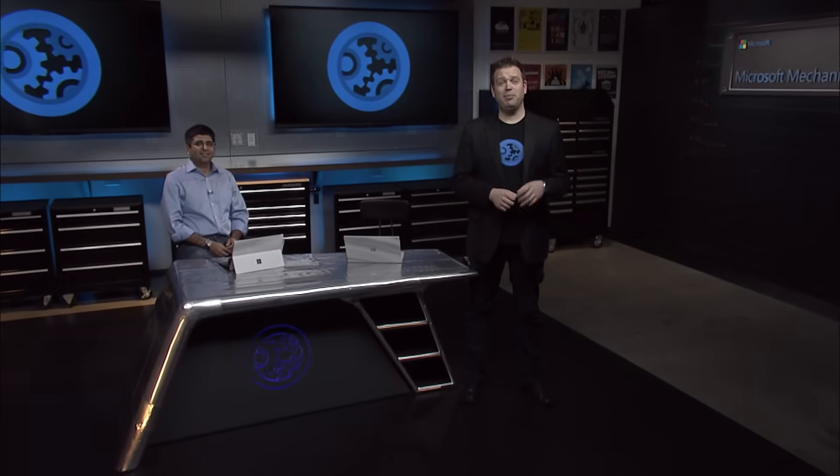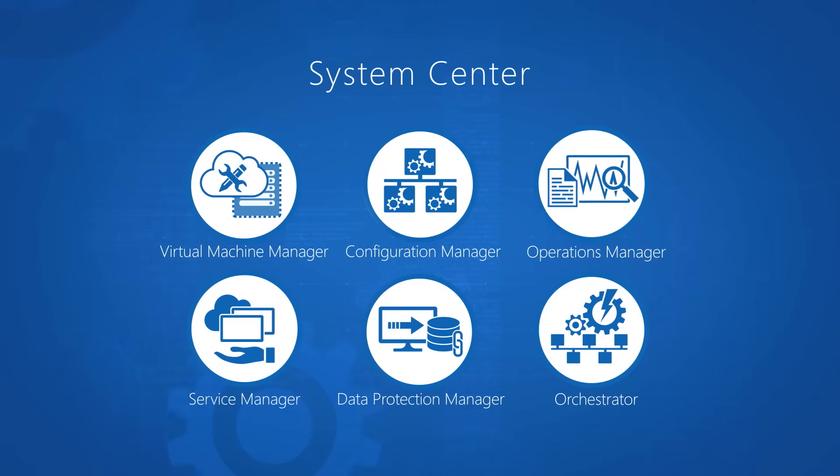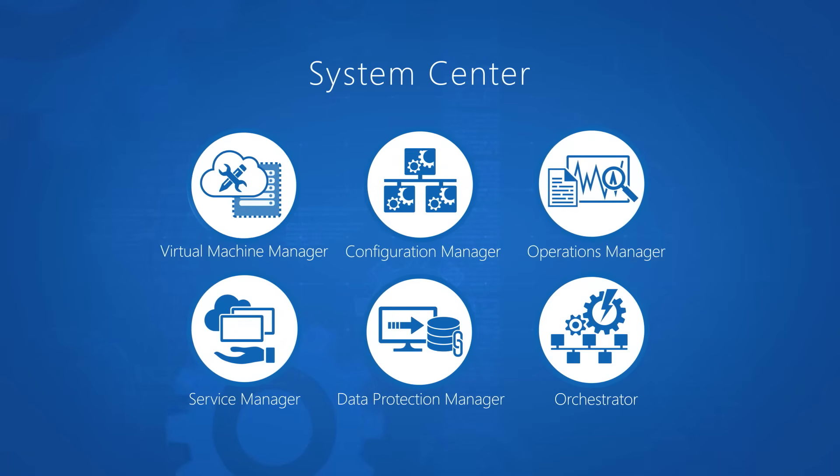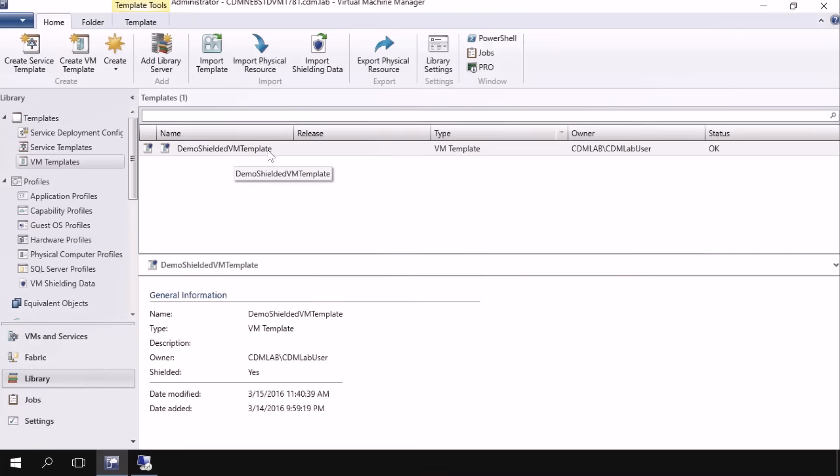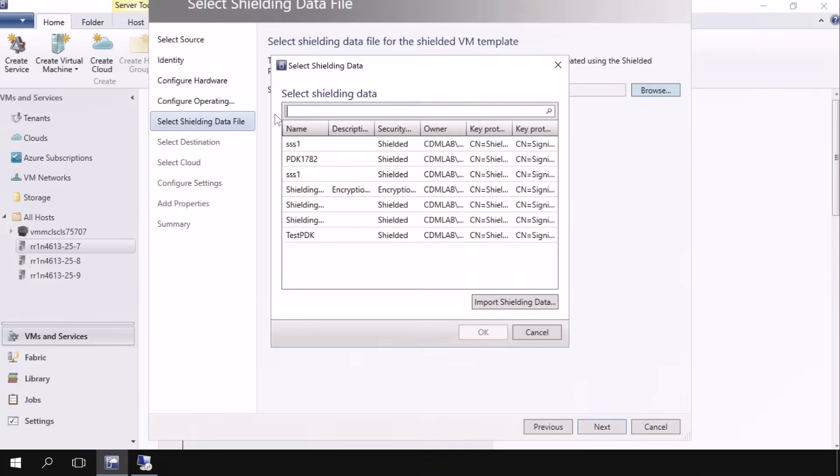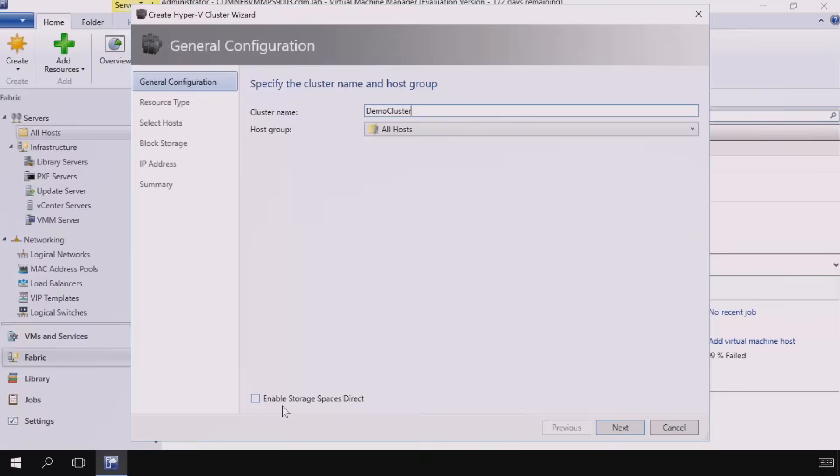Welcome to Microsoft Mechanics. Coming up, we're going to take a look at what's new with System Center 2016, including the latest support for Windows Server 2016 with updates for shielded VMs and NanoServer.